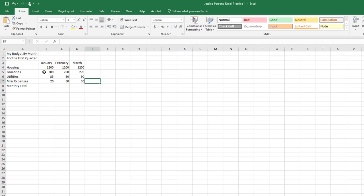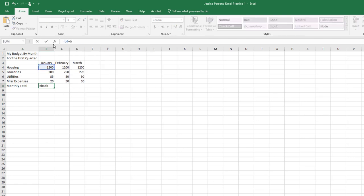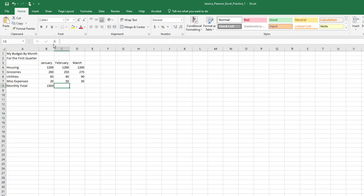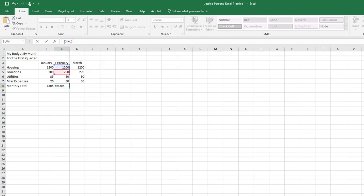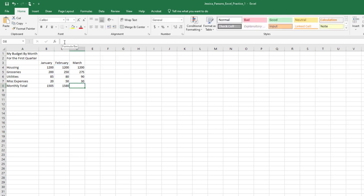In cell B8, type equals B4 plus B5 plus B6 plus B7 and press Tab. In cell C8, type equals C4 plus C5 plus C6 plus C7 and press Tab. Note, using this technique we are manually entering a formula that sums a range of cells. Notice the formula bar as you enter in your formula. The formula bar displays the underlying formula.